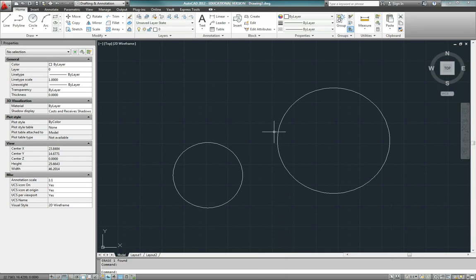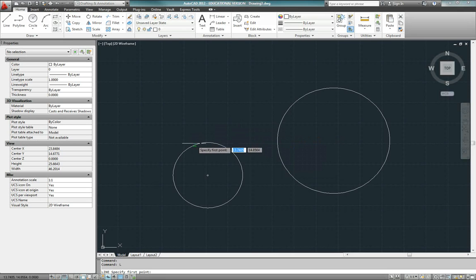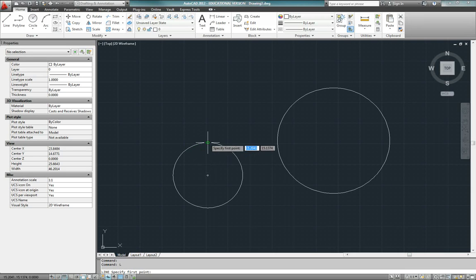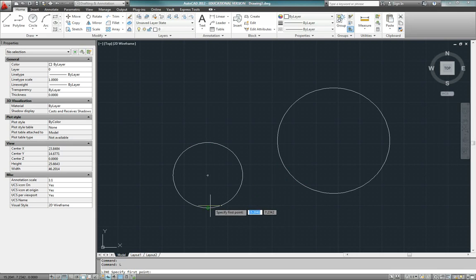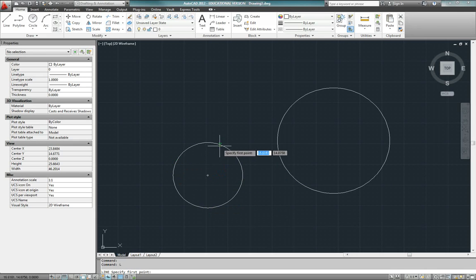The problem is that usually when you do this, you'll type L for line, enter the line command, and then hover over the circle hoping to see the tangent object snap. What I see right now is the nearest object snap, and if I get close to the top, sides, or bottom of the circle, I see the quadrant snap. If I go all the way around, I never see the tangent snap.